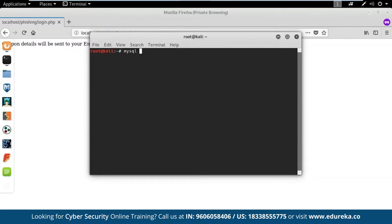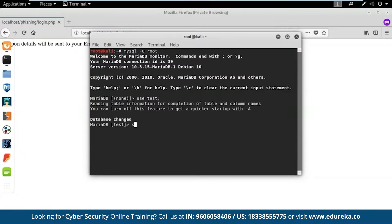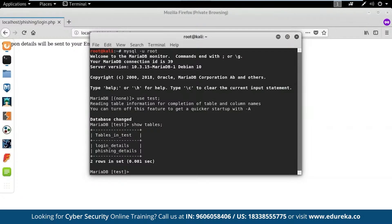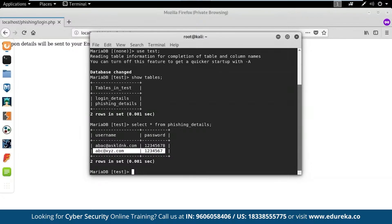Let me check what details I've got in my database. I'll log into the database and select the database called 'test'. Let me see what tables are available — there's a table called 'fishing_details' where I'm storing the data. I'll run 'SELECT * FROM fishing_details' to display all the rows. There are two rows: a previously entered username and password, and the username and password we just entered. This is how you can create a custom phishing page depending on the interest of your victim and steal their credentials.